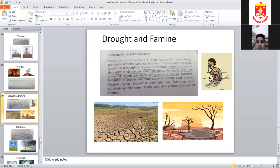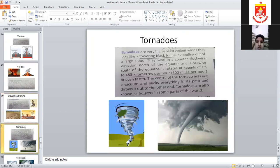Hurricanes and tornadoes — also called twisters — move clockwise at three hundred miles per hour with violent winds. A tornado looks like a towering black funnel that sucks everything into it, picks up objects, and throws them elsewhere. It creates a vacuum and sucks everything in its path.